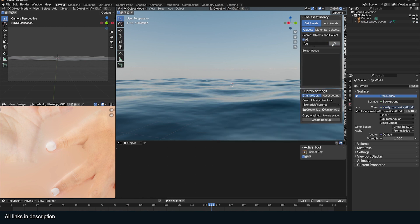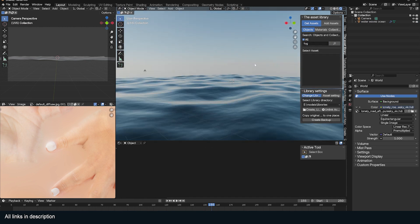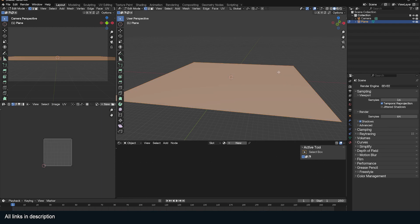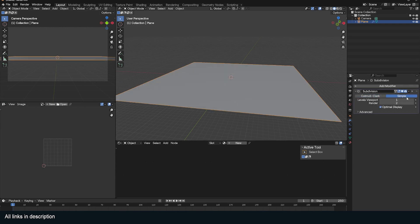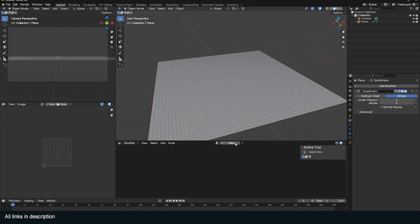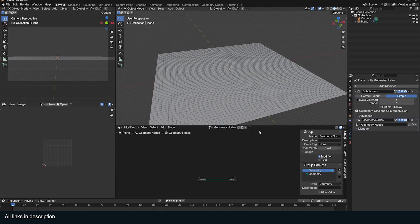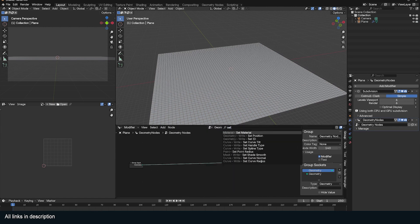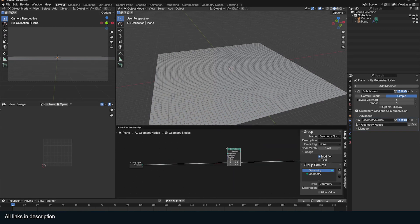So today, let's build this water wave and add it to the library as well. The way we're going to do this is by adding animated noise to a well-subdivided plane and using materials to make it look like waves. So add a Geometry Nodes modifier and add a Set Position node.